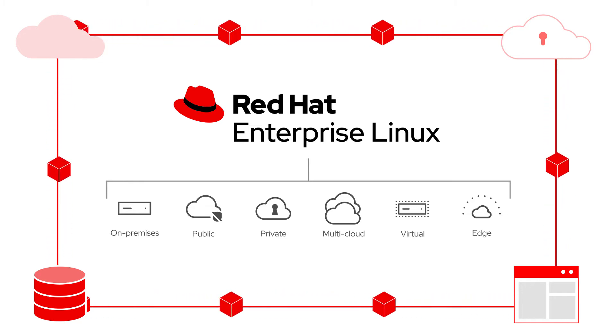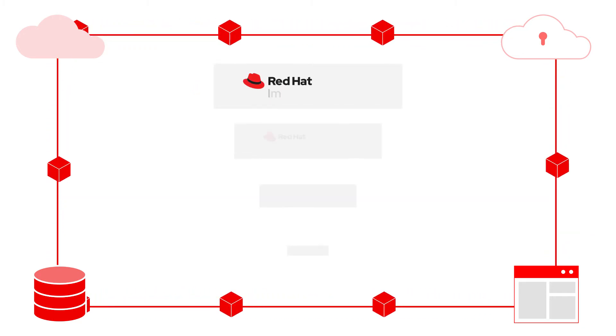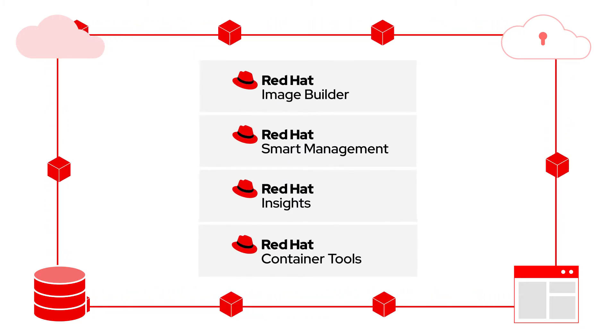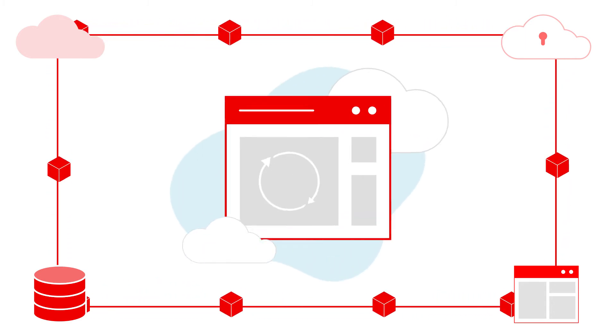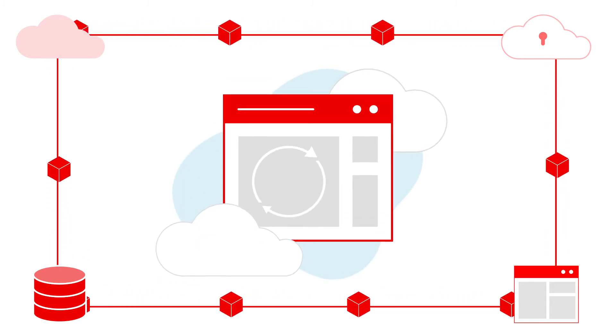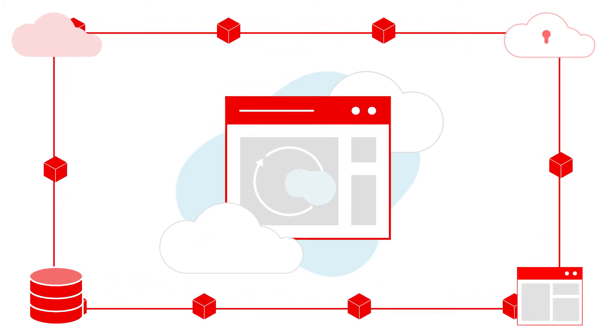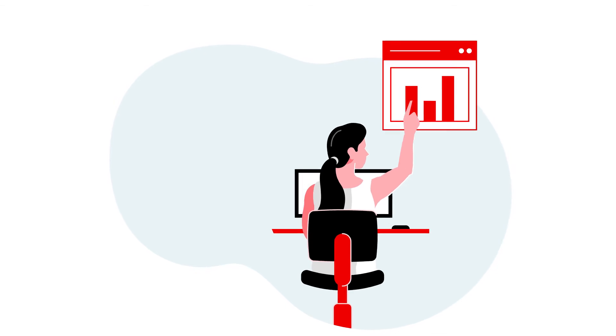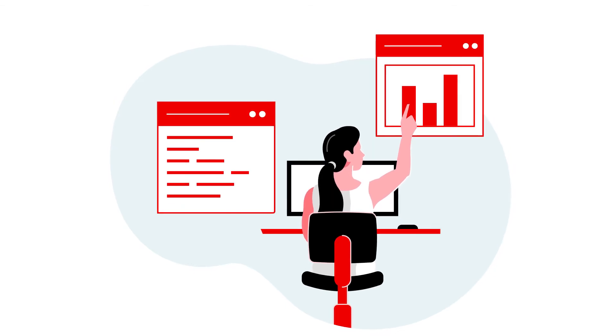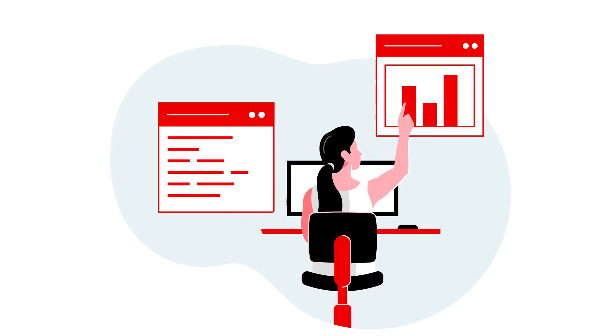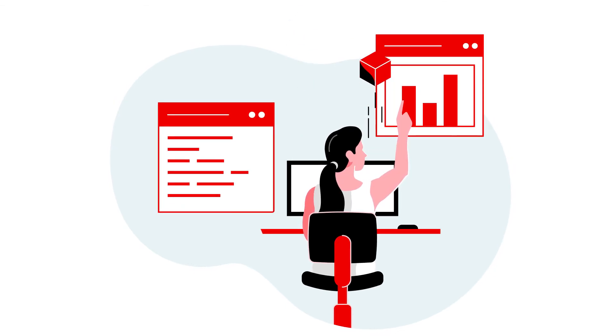RHEL subscriptions are portable, so organizations retain familiar tools to facilitate workload migration, subscription tracking, and automated predictive analytics for greater visibility into security, compliance, stability, and configurations.